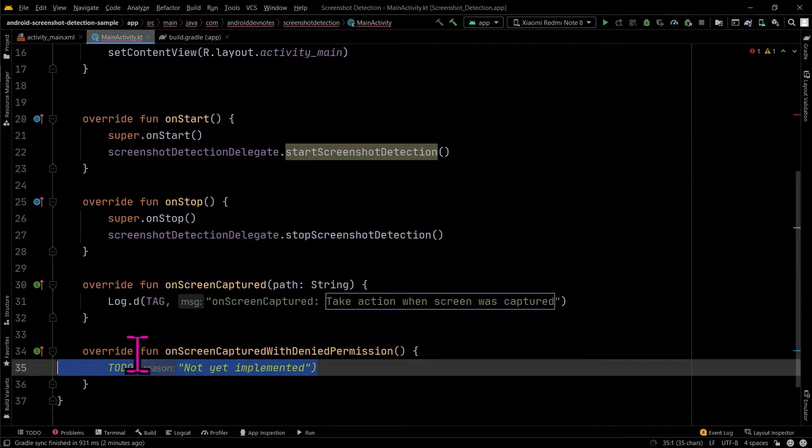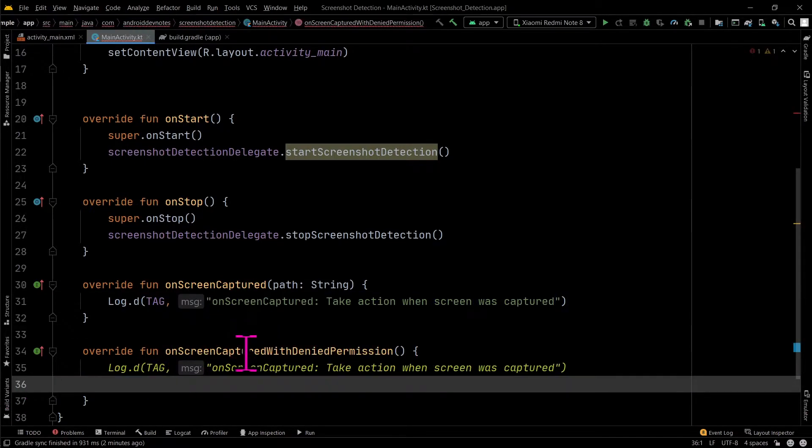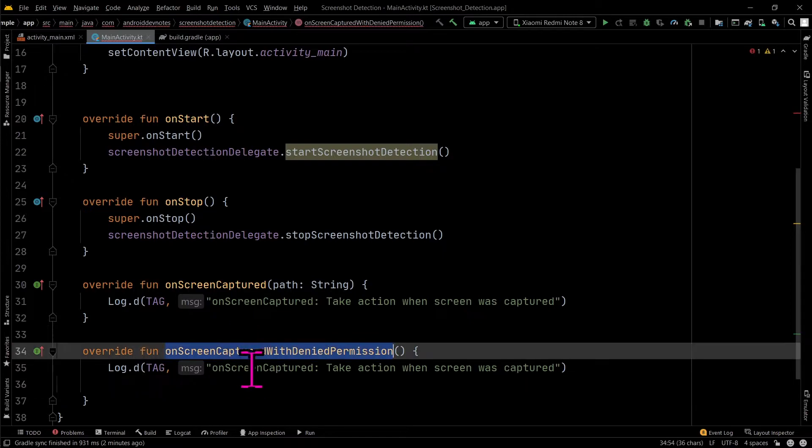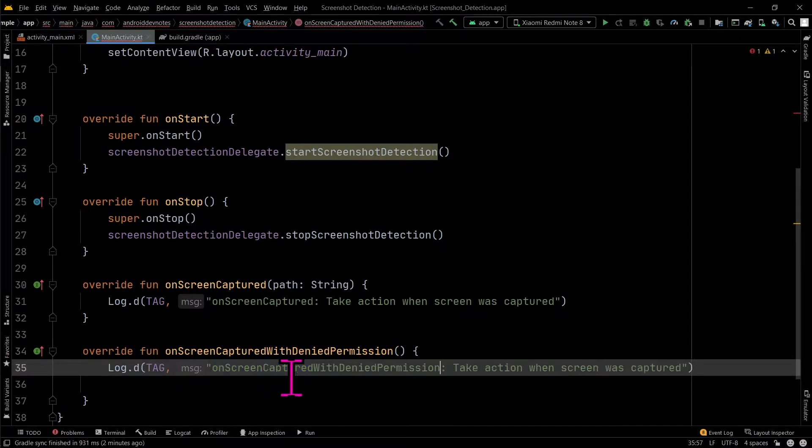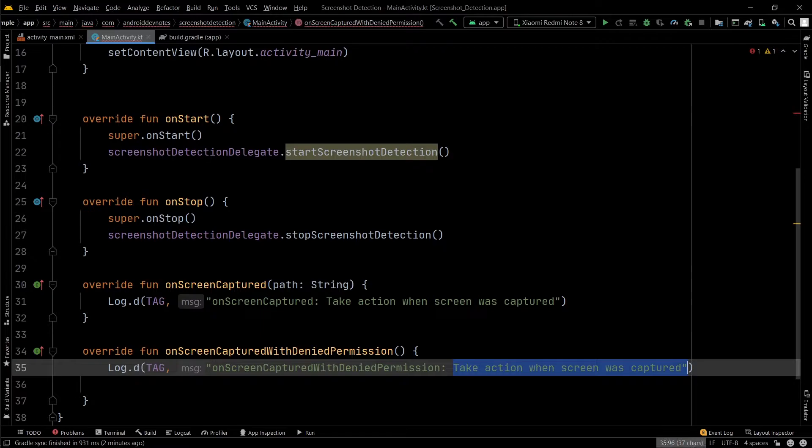OnScreenCaptured with denied permission. When the readExternalStorage permission is not provided, the onScreenCaptured method will not be called.